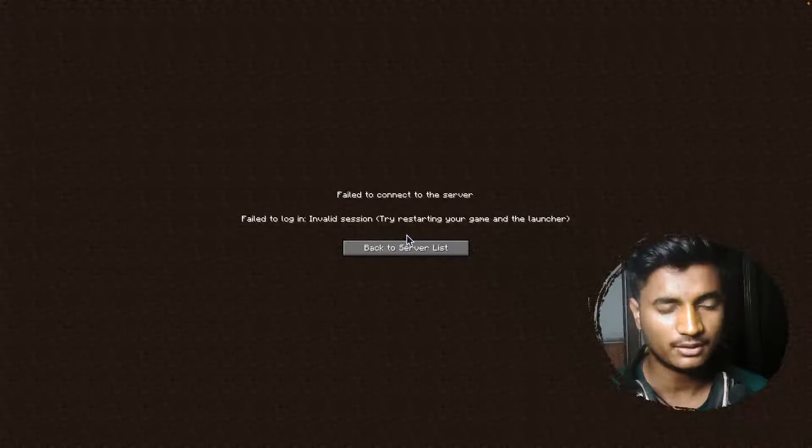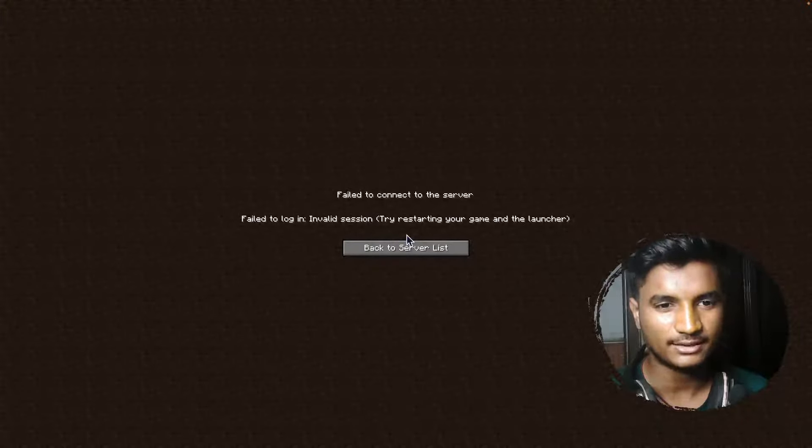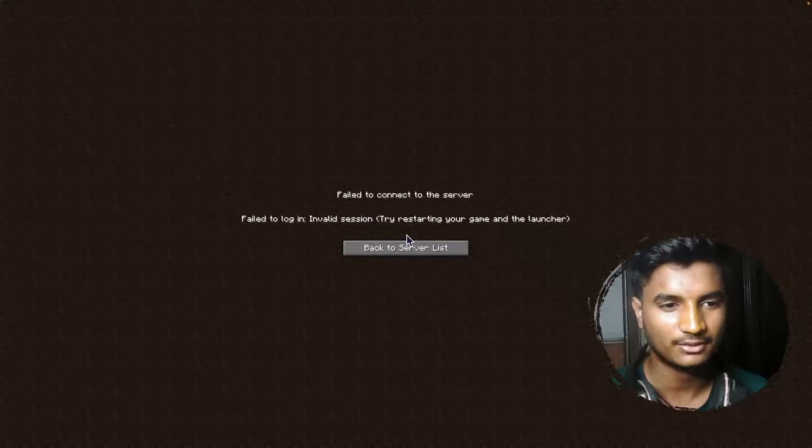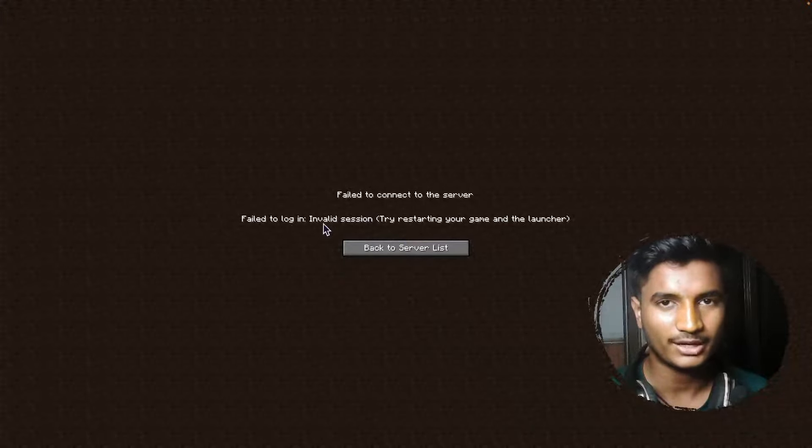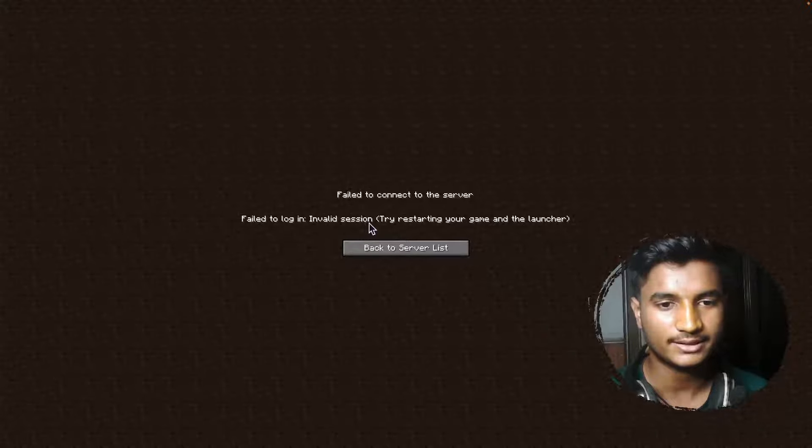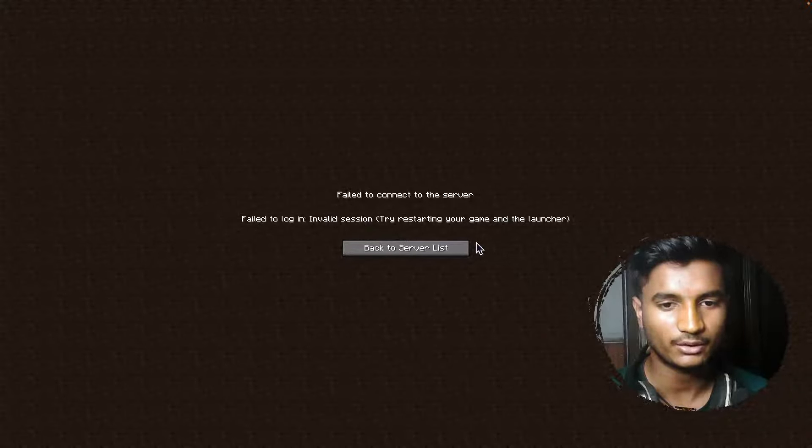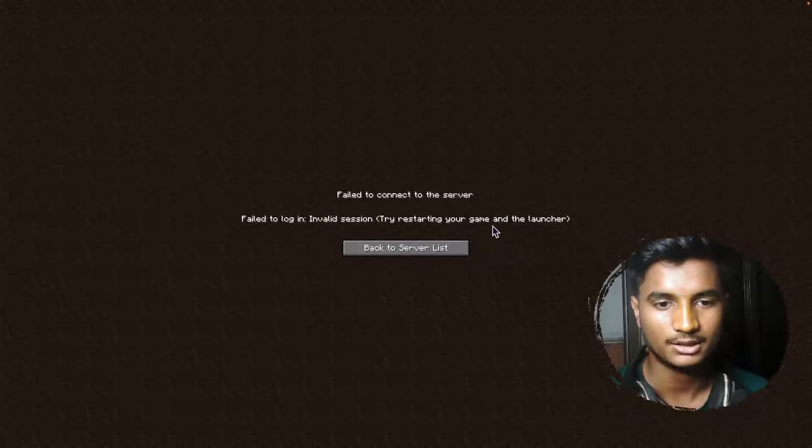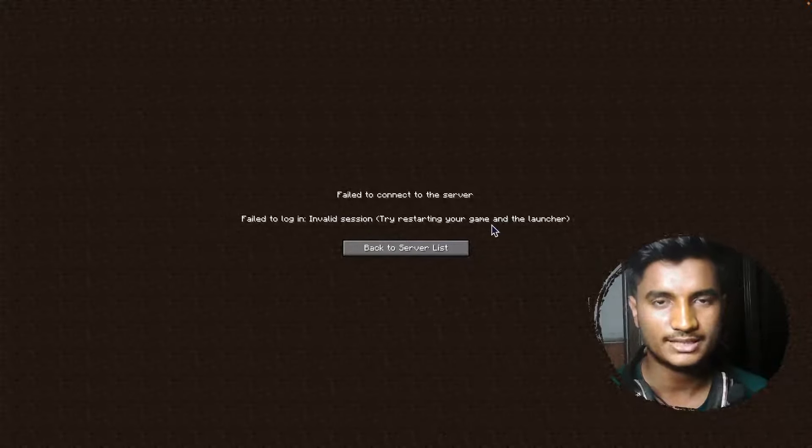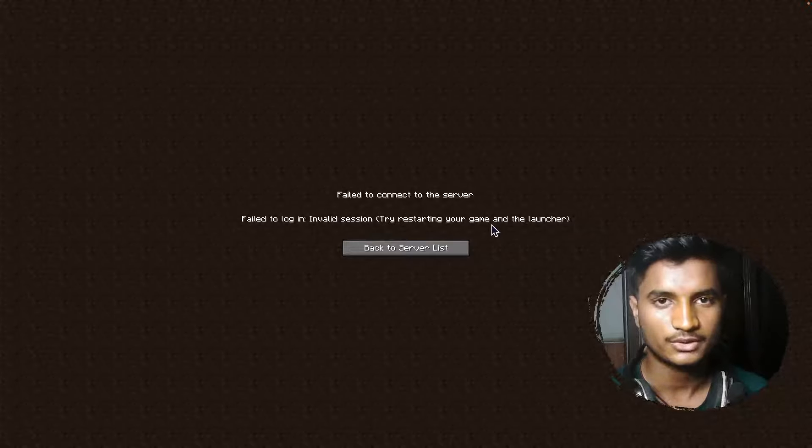While joining a Minecraft server, if you are facing this error 'fail to enter the server, fail to log in and try starting your game and the launcher,' then you are in the right video.